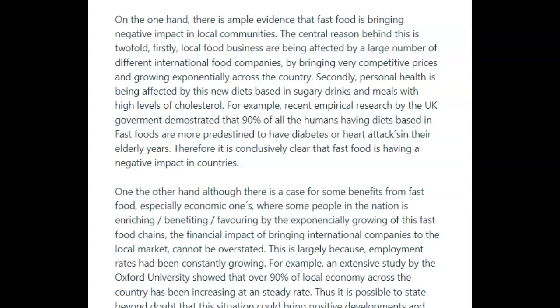On the one hand, there was ample evidence that fast food brings a negative impact to local communities. The central reason behind this is twofold. Firstly, local food businesses are being affected by a large number of different international food companies by bringing very competitive prices and growing.